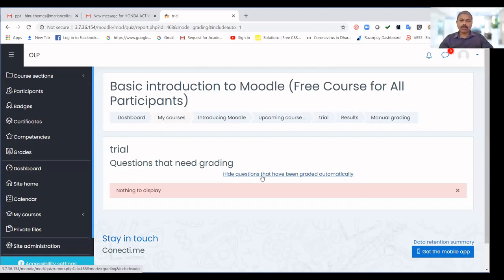This is how we manage quizzes with descriptive questions. Please follow the instructions so that we will be able to conduct the Continuous Assessment CA1 examination this month.